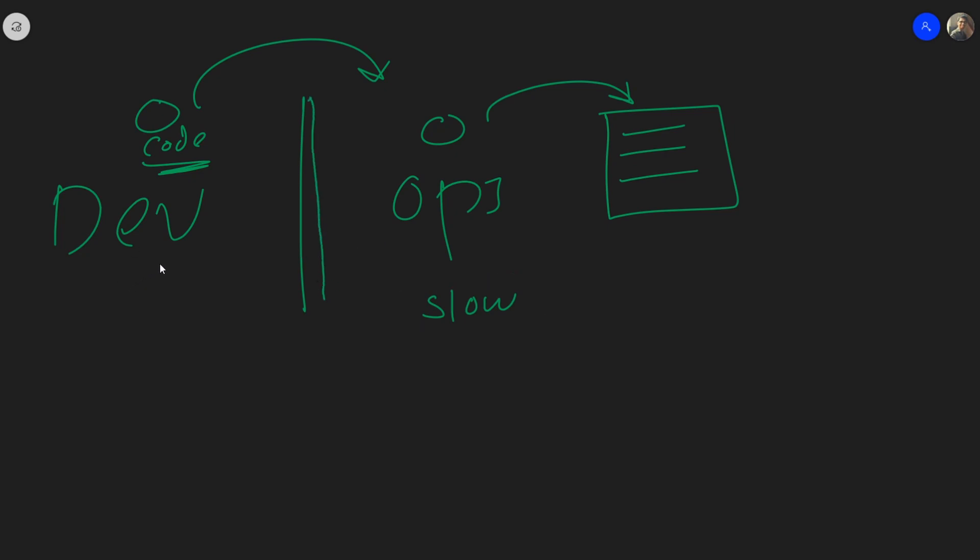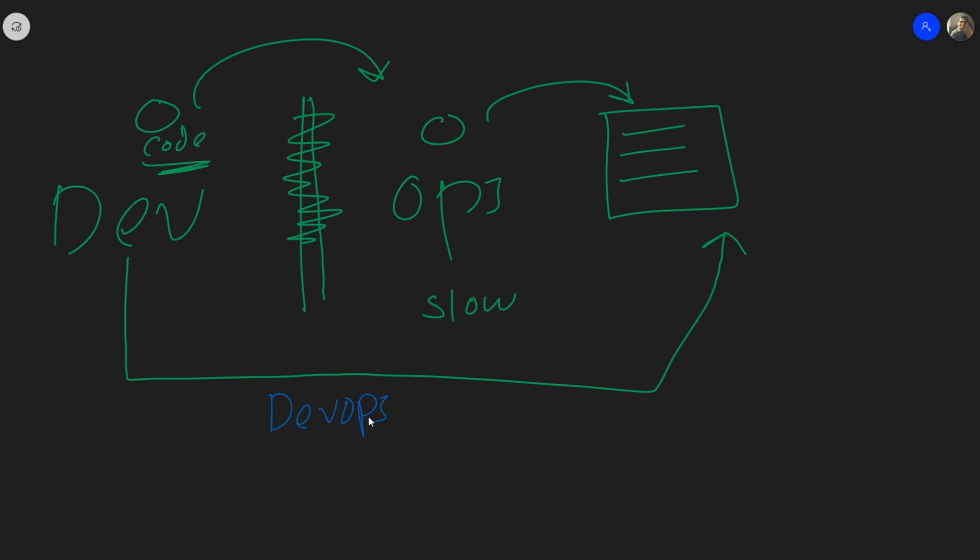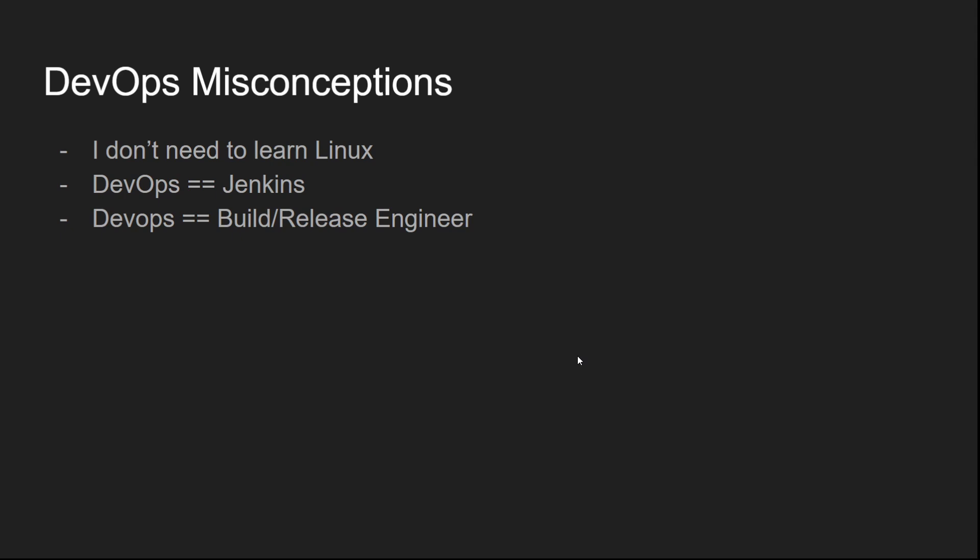So what DevOps does is, DevOps tries to destroy this wall of fire and build a bridge between these two teams. In this way, the developers will be able to get their code directly onto the production without having to go through a middleman. So the DevOps people makes that happen. They build this bridge. That's the simplest way to put things. This way, the developer is able to get their code directly onto the servers without having to go through a middleman. And this makes things so much faster and there is no friction between these two teams.